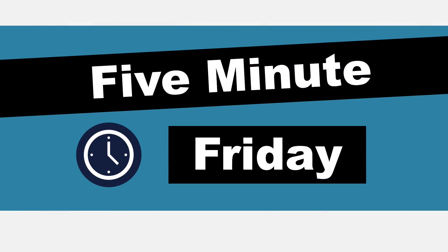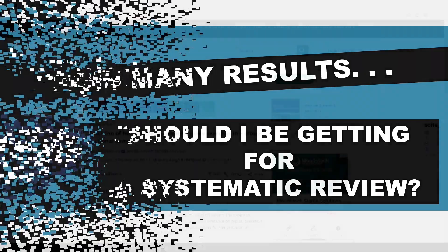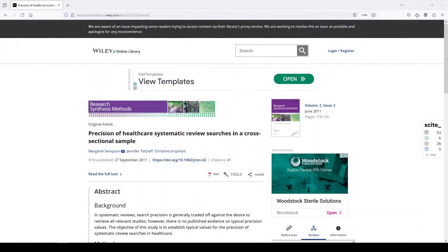Hi, it's Keri. In today's 5-Minute Friday, I wanted to address a common question that I get when I'm helping people with systematic review or evidence synthesis searches, and that is, well, it's kind of a two-part question. How many results should I be getting? How many of those results should be relevant?